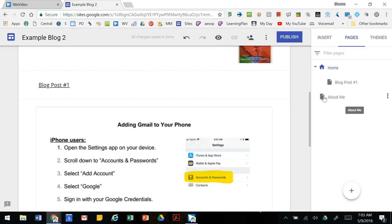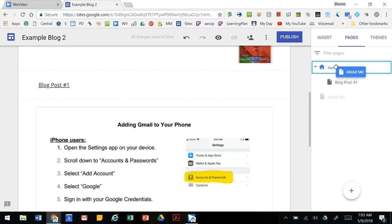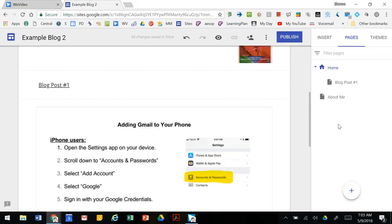If you want to rearrange your pages just click and drag them. If we want to nest our about page into our home page you can do that, or you can un-nest something by pulling it out.